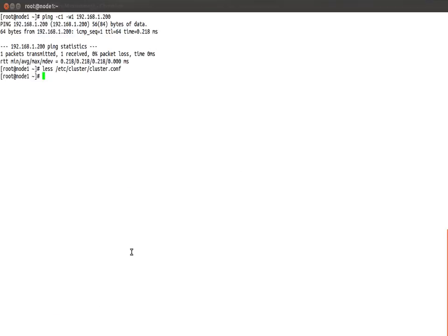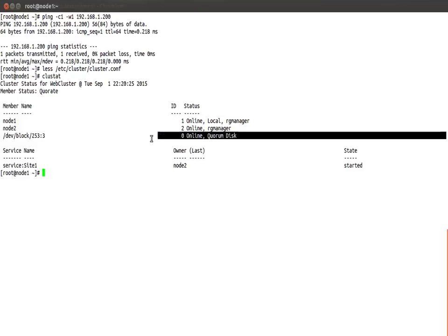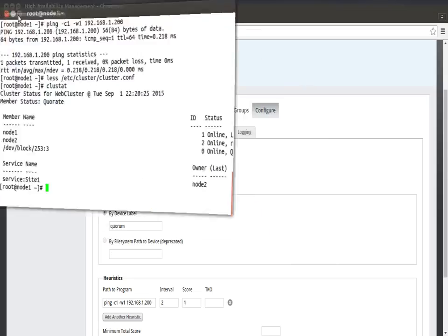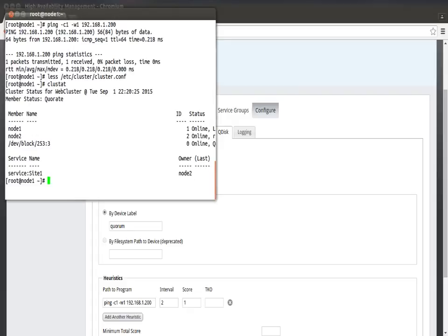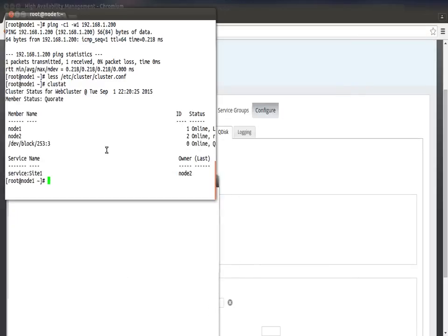If you go down, you can see a quorum disk and the heuristic program - the program which you run to figure out whether the node is healthy enough to run in cluster. Great. Now if I do clusstat, I can see the quorum disk has come in, it's online. Great.